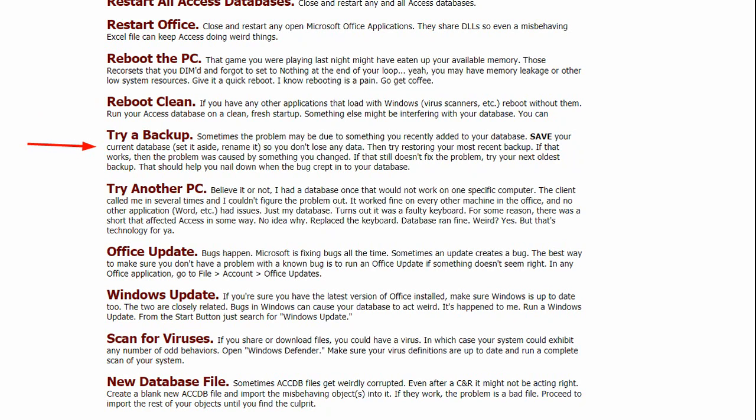Next, try a backup. Sometimes the problem could be something that you recently did to your database. Some change you made, some form you edited, some code you added. Save your current database, set it aside, rename it so you don't lose anything. You don't want to lose your work. But, try restoring one of your more recent backups that you know worked. If that database worked, then the problem was caused by something you recently changed. So now that will help you go in and troubleshoot where the problem crept in. If that still doesn't try to fix the problem, try the next oldest backup. If you know something from two weeks ago worked, try restoring that backup. And that should try to help you nail down at least where the bug crept into your database.